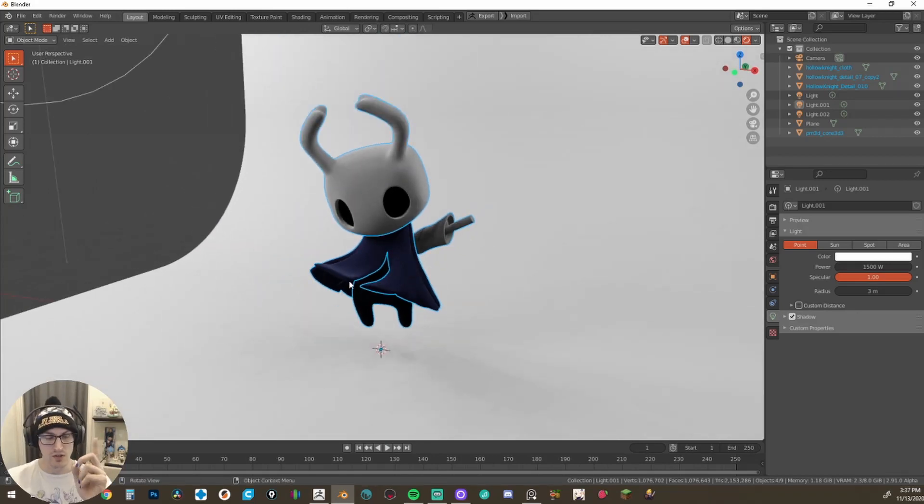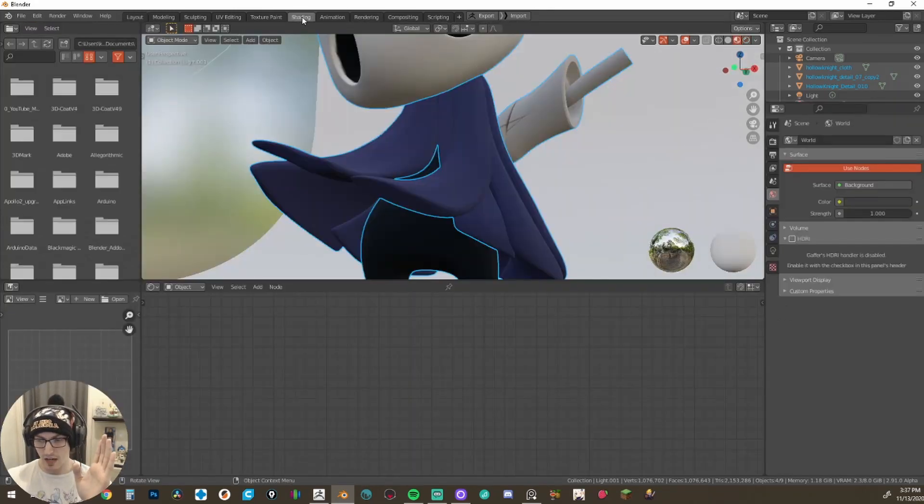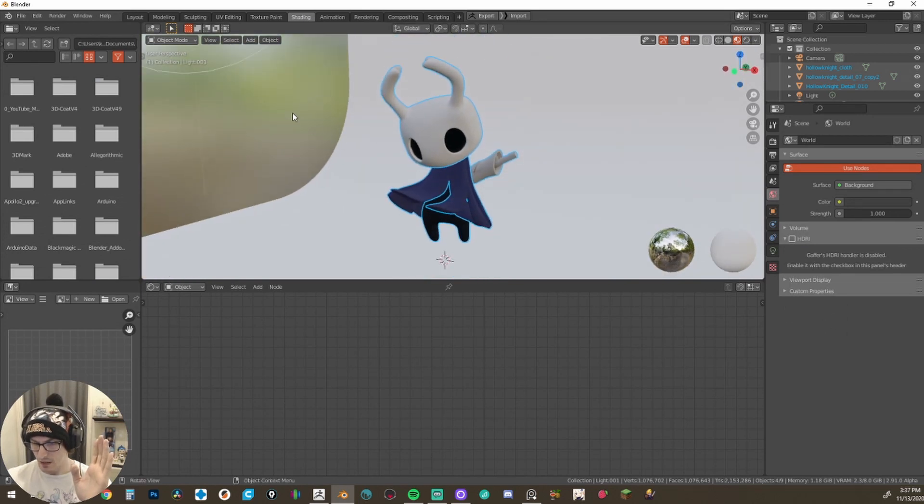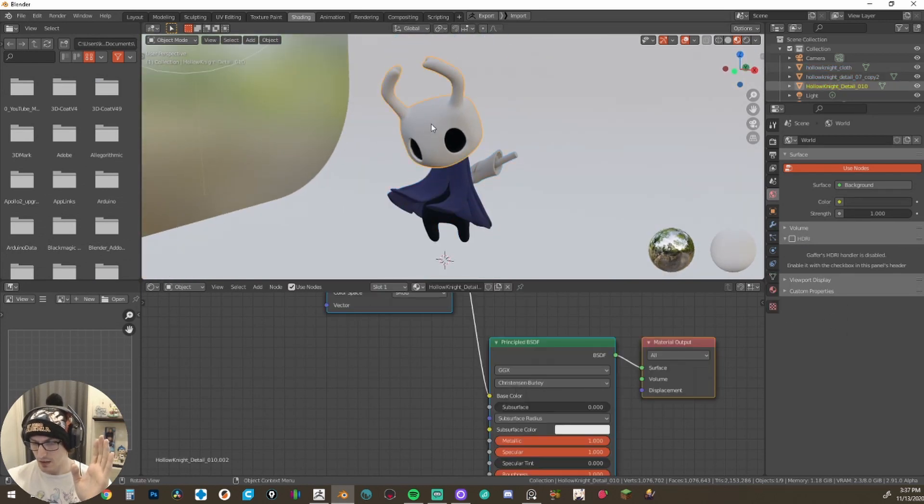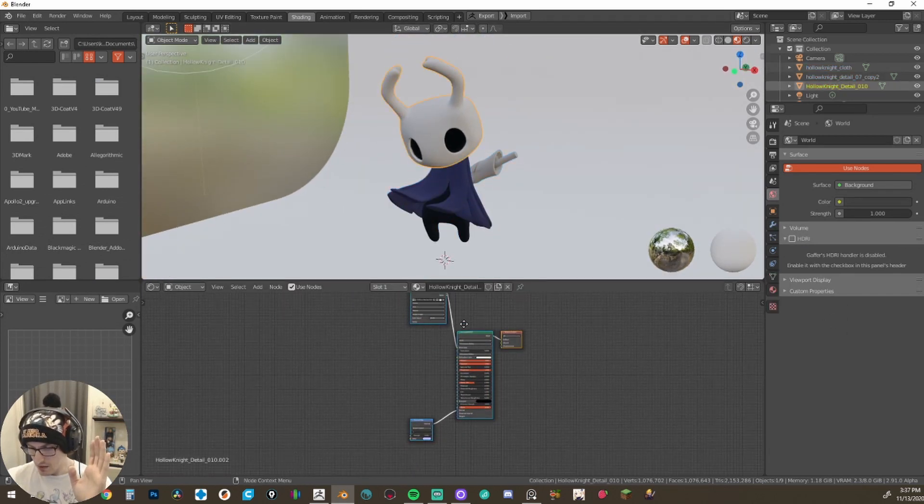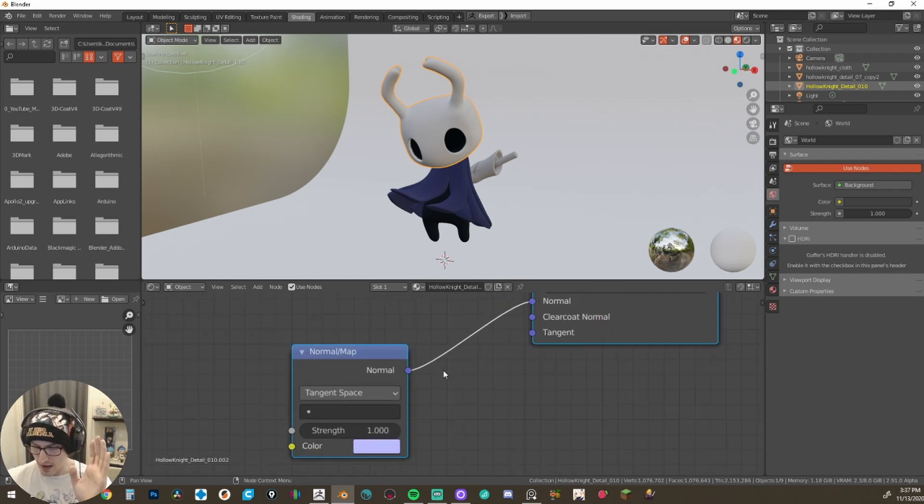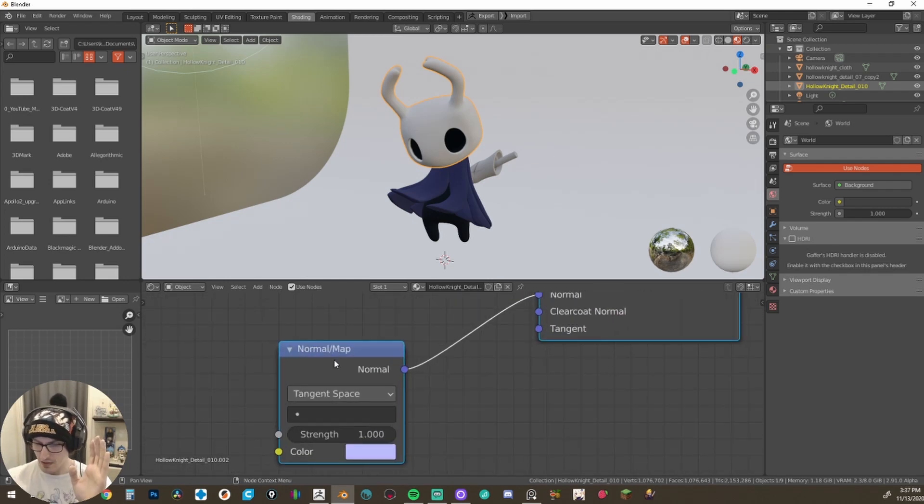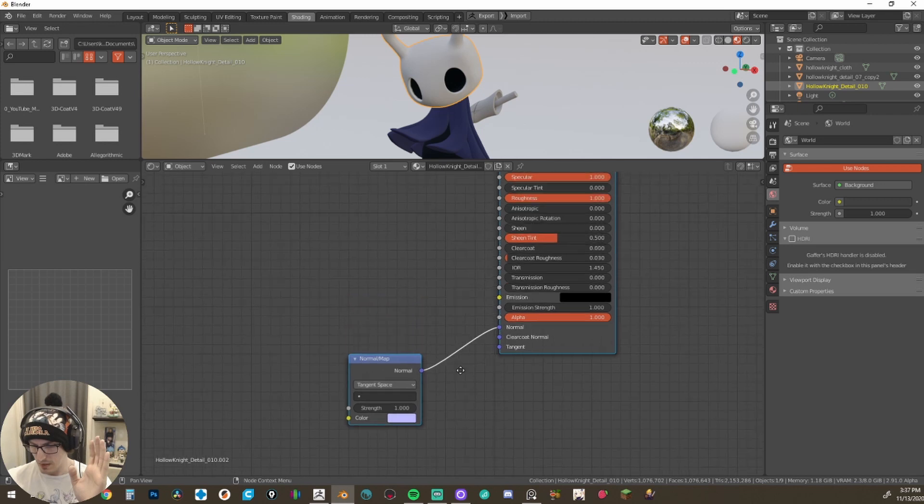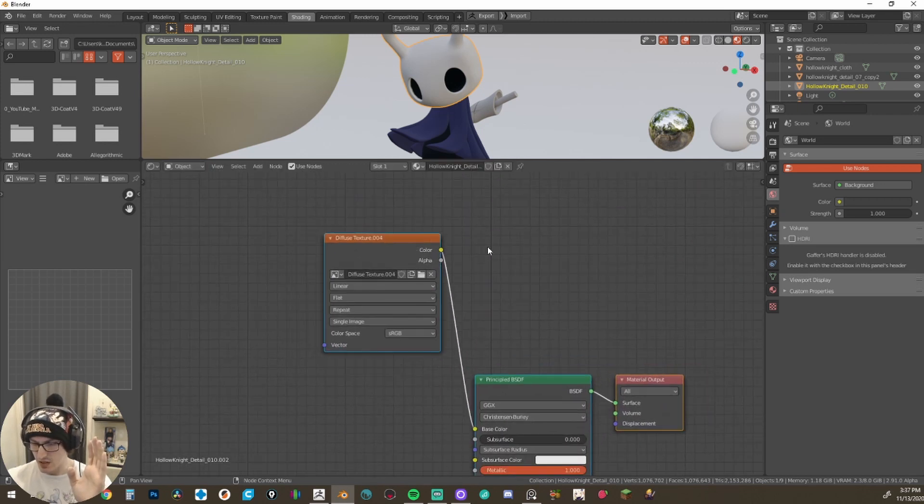And if you want to go ahead and double check to make sure everything is proper, I want you to come up to the shading tab at the very top and click your model. And now what you will notice is not only do you have a material attached with your normal map, but you also have a texture map that is attached to the base color.